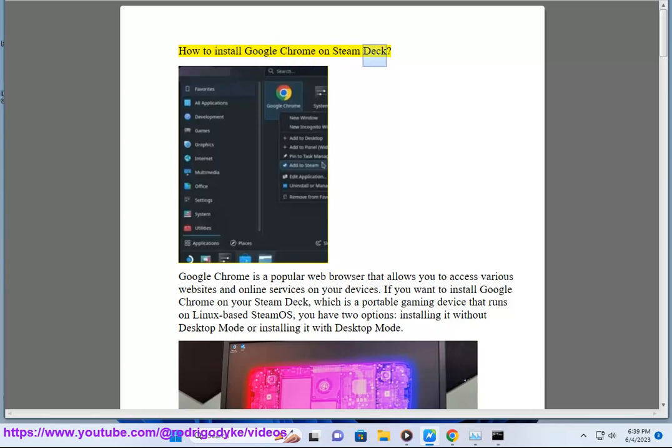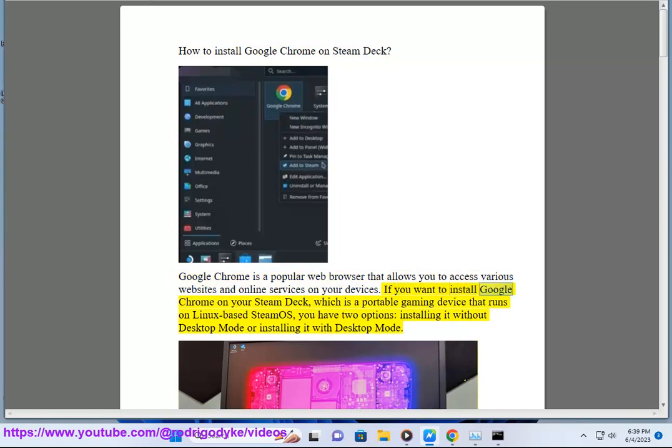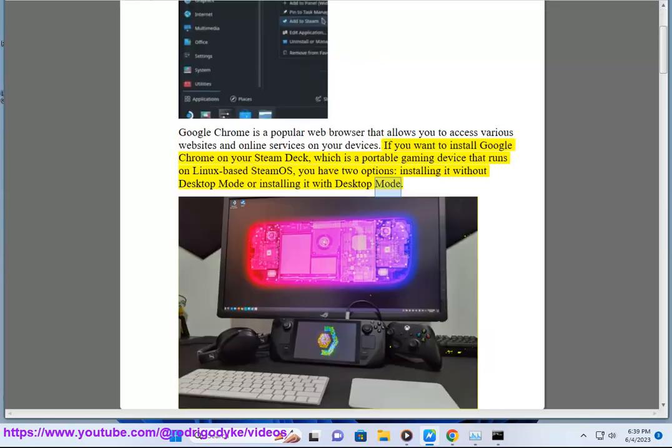How to install Google Chrome on Steam Deck. Google Chrome is a popular web browser that allows you to access various websites and online services on your devices. If you want to install Google Chrome on your Steam Deck, which is a portable gaming device that runs on Linux-based SteamOS, you have two options: installing it without desktop mode or installing it with desktop mode.